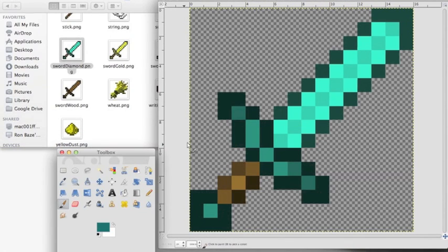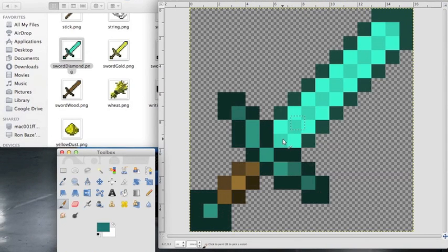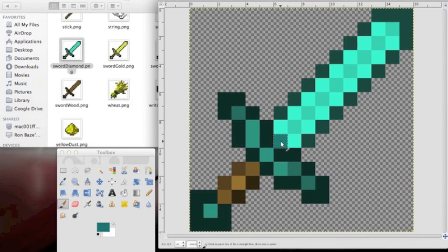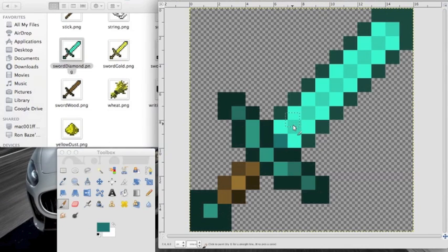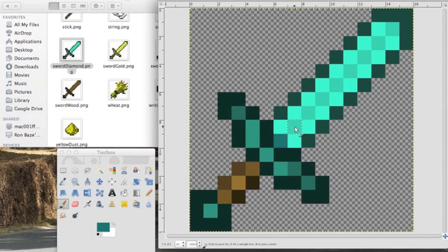Now click on paintbrush and just hover over the pixel with the paintbrush and click. Keep clicking until the color is solid. You can do this for whichever one you want. I'm going to color this in with the colors I want, and I'll see you in a minute.